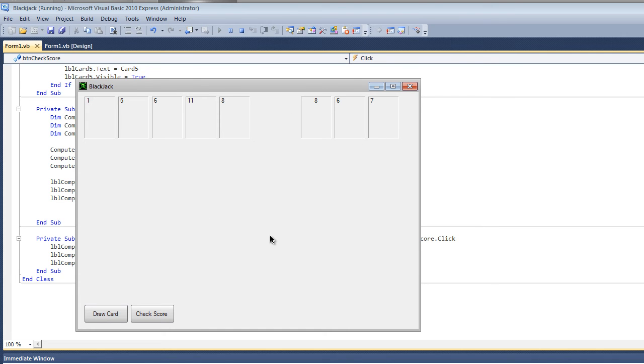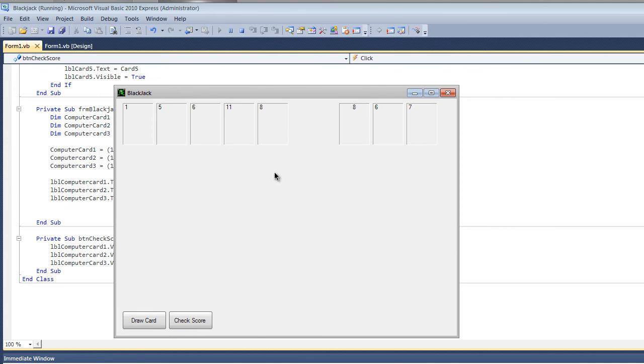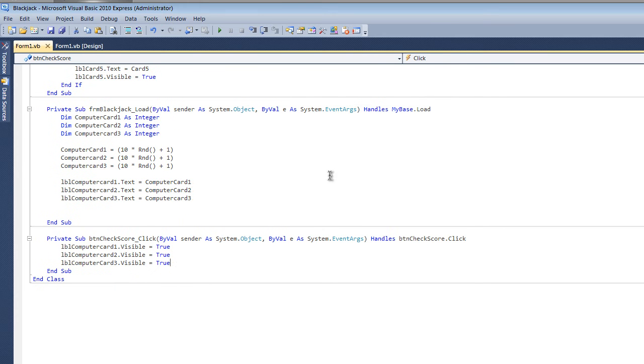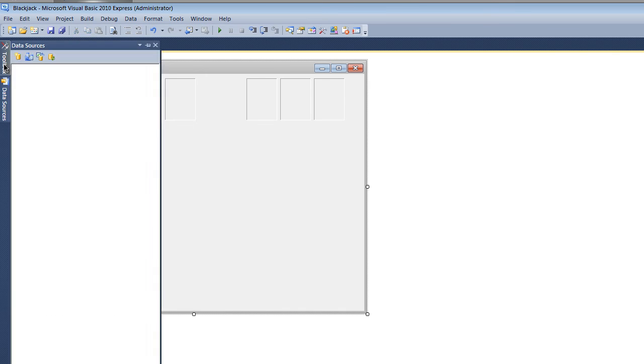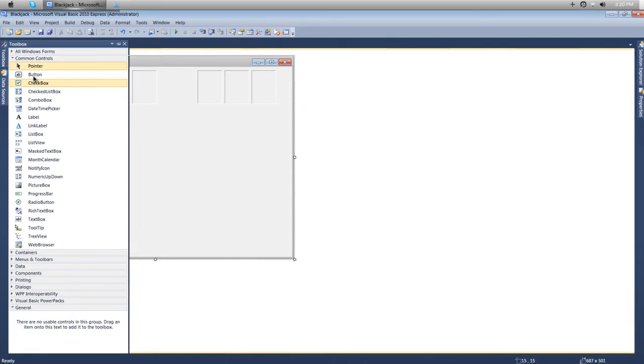Later on we'll get into more advanced if and else if statements of checking who's over 21, who's equal to 21, if they're both equal to 21, and so on. That takes a lot of fiddling and screwing around to get it actually perfect.